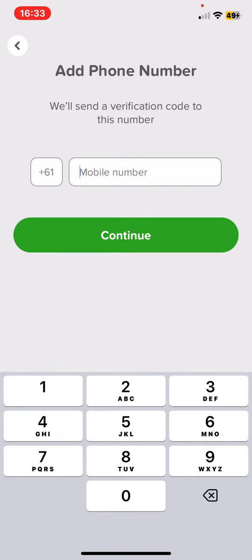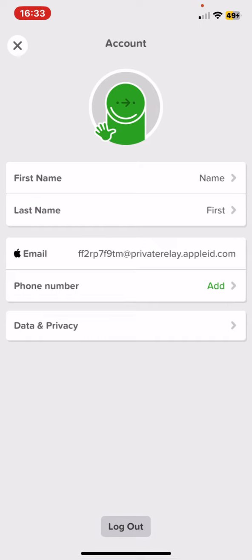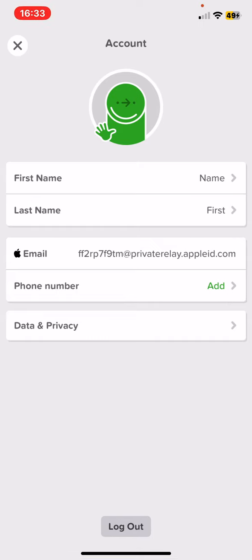Then once you click on the continue button, the application is going to send you a verification code to that number, and once you type the code in, the phone number is added.